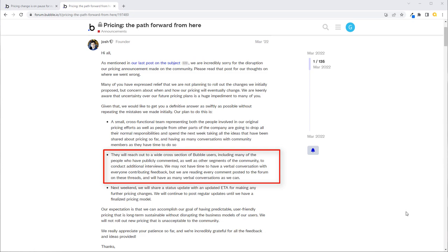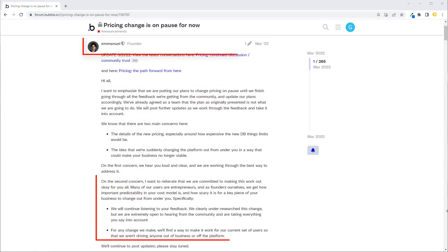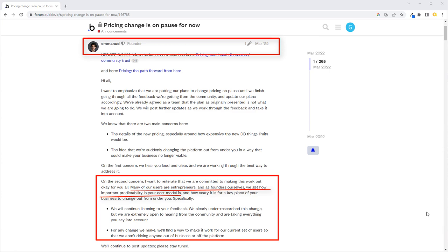I remember one of the questions was do you value price predictability, and I said yes because who wouldn't? You're trying to run, let's say, a SaaS business where you're charging your customers a fixed amount for what they're using of your app.